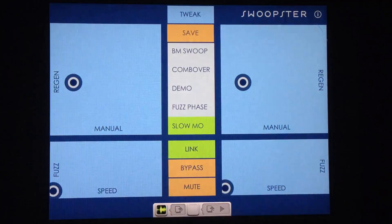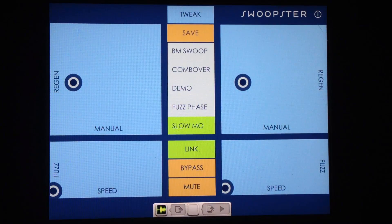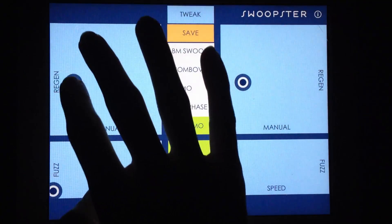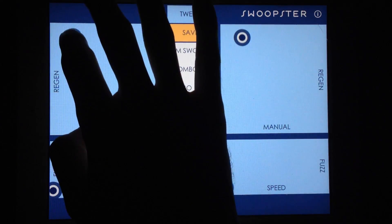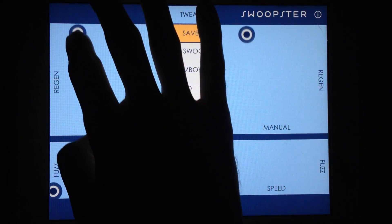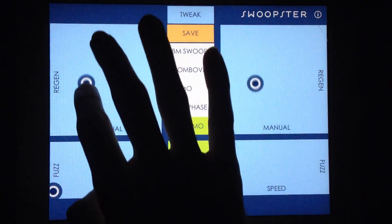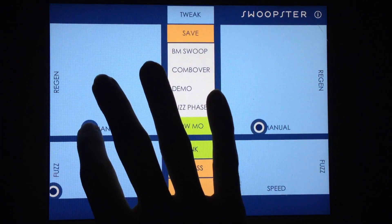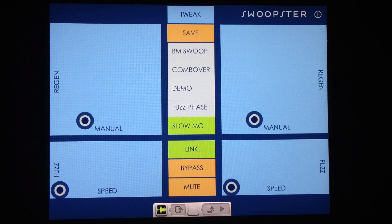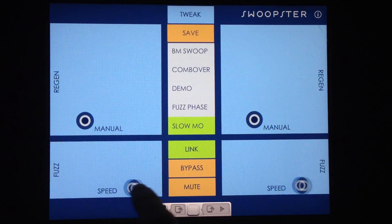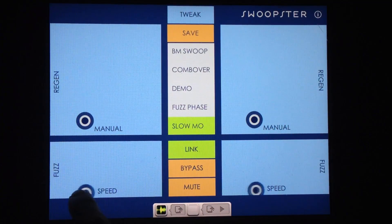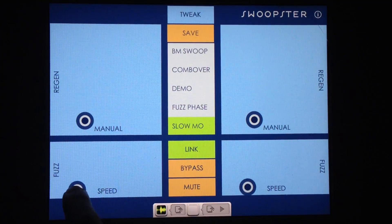I'll demonstrate the difference between that really quick — just a simple synth note here. Moving upwards gives you positive feedback. Moving downwards gives you negative feedback. The bottom XY pads control speed of the flanger and the fuzz amount. Moving your finger horizontally controls the speed of the flanger, and moving vertically controls the amount of fuzz.